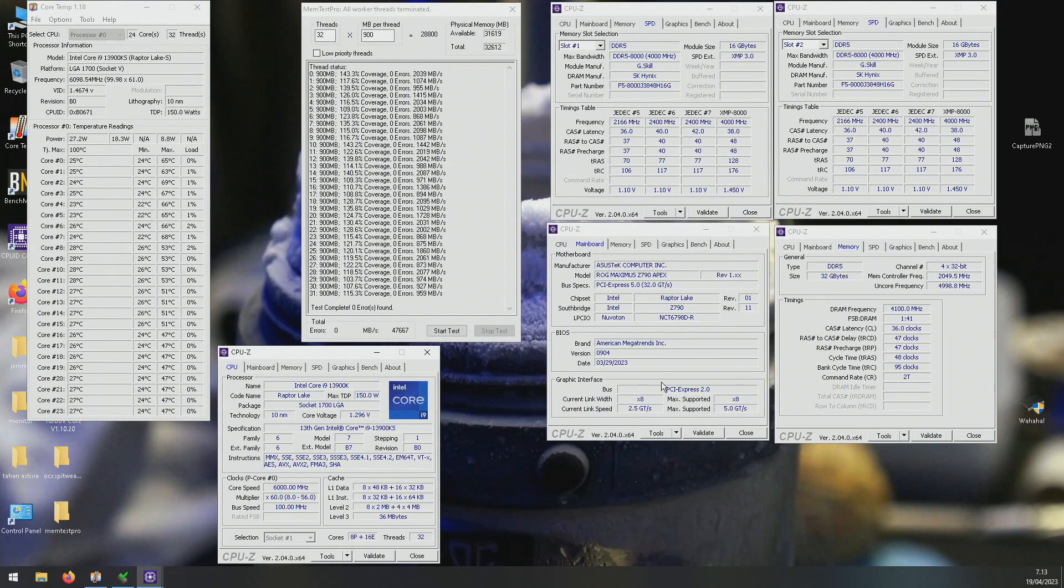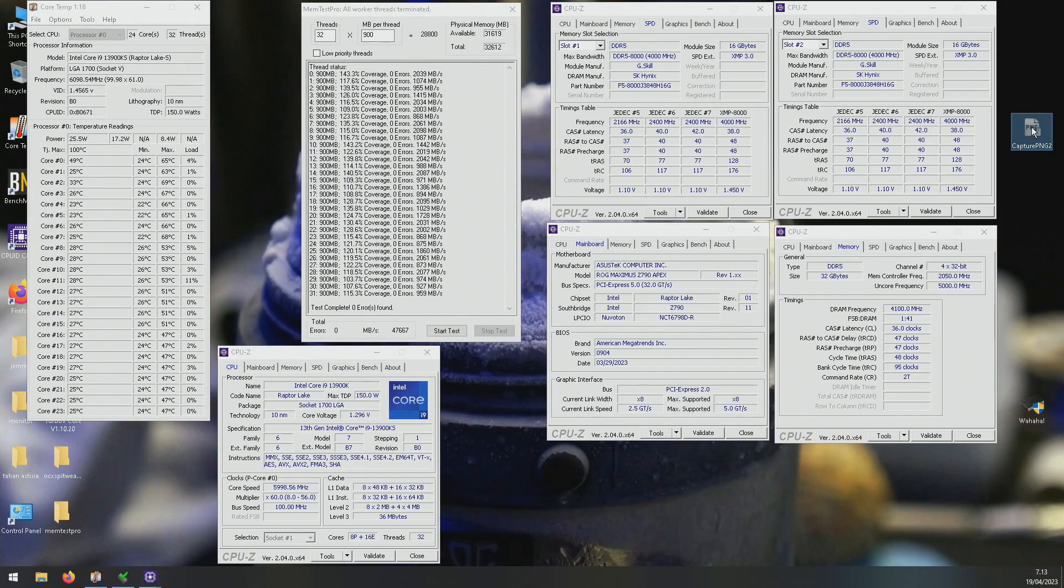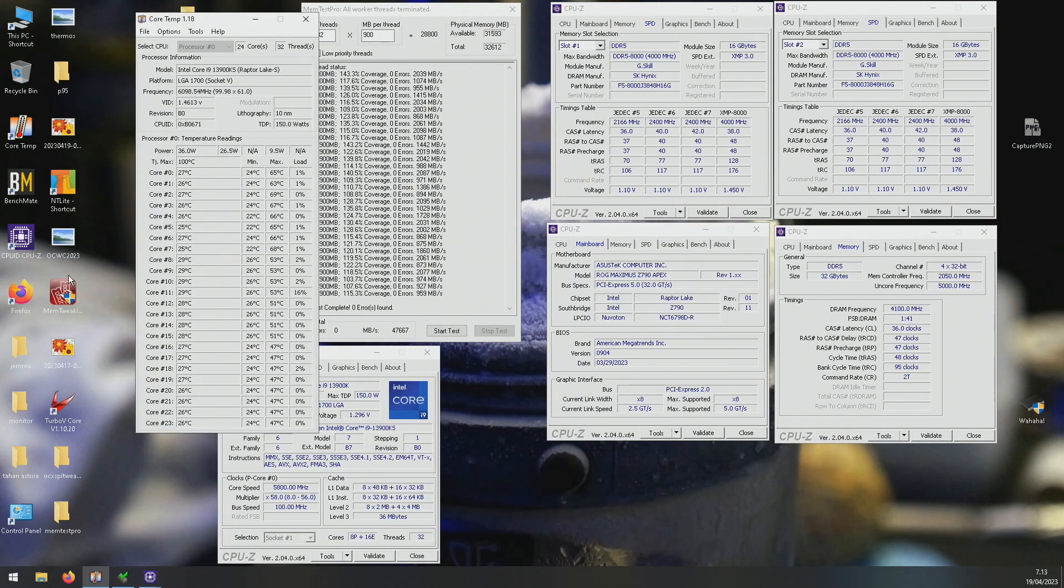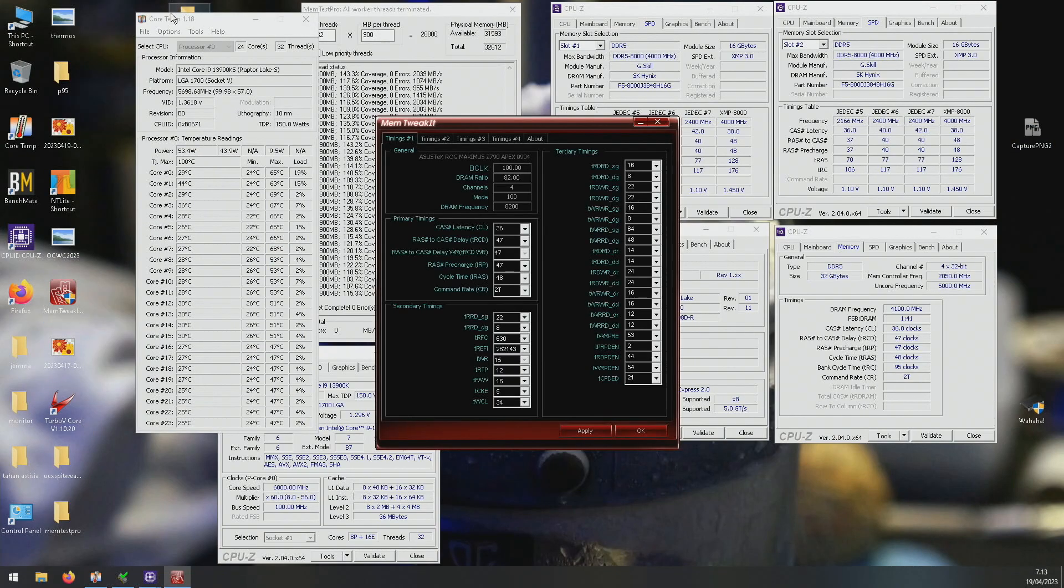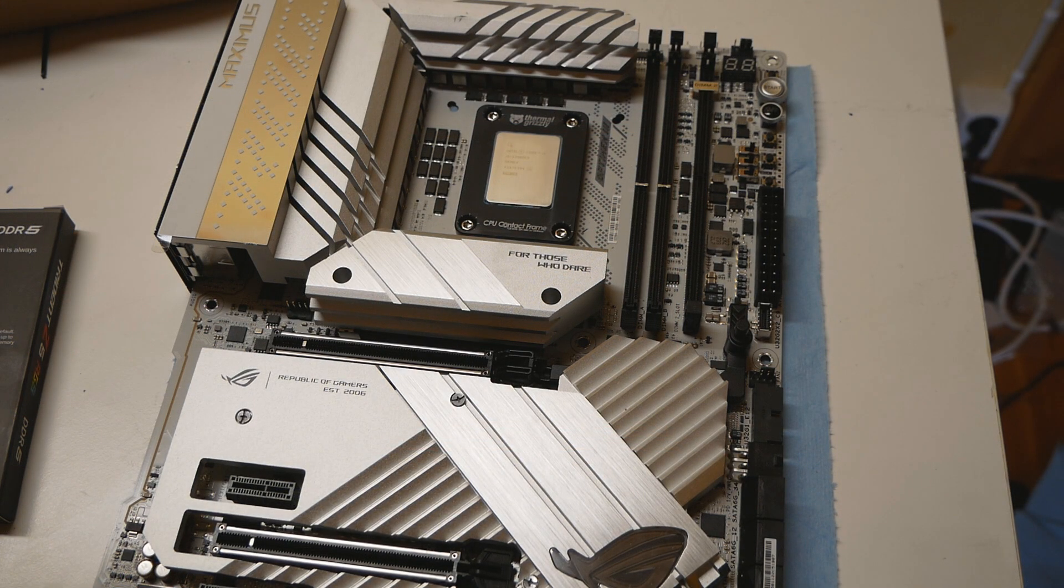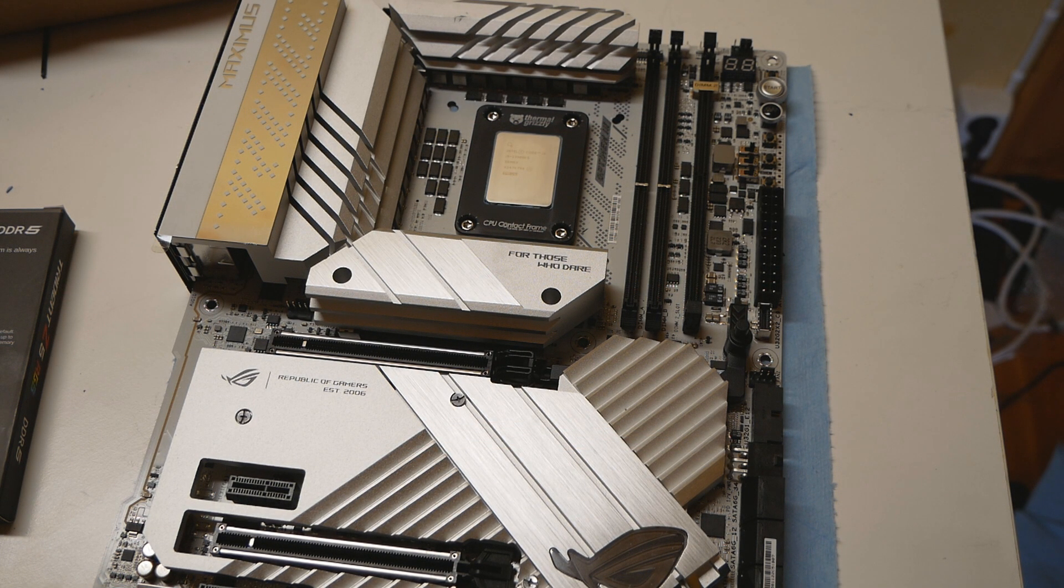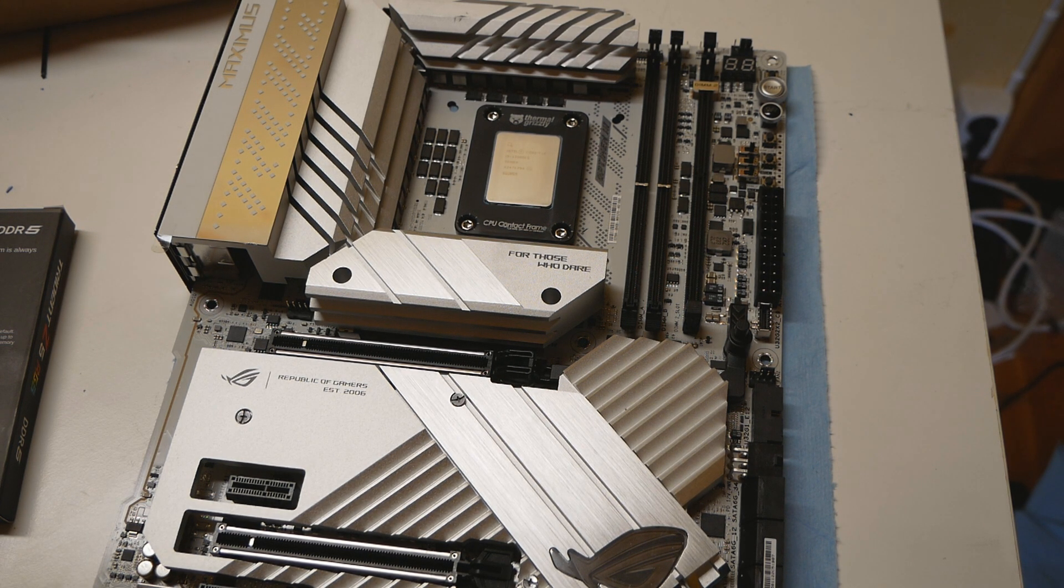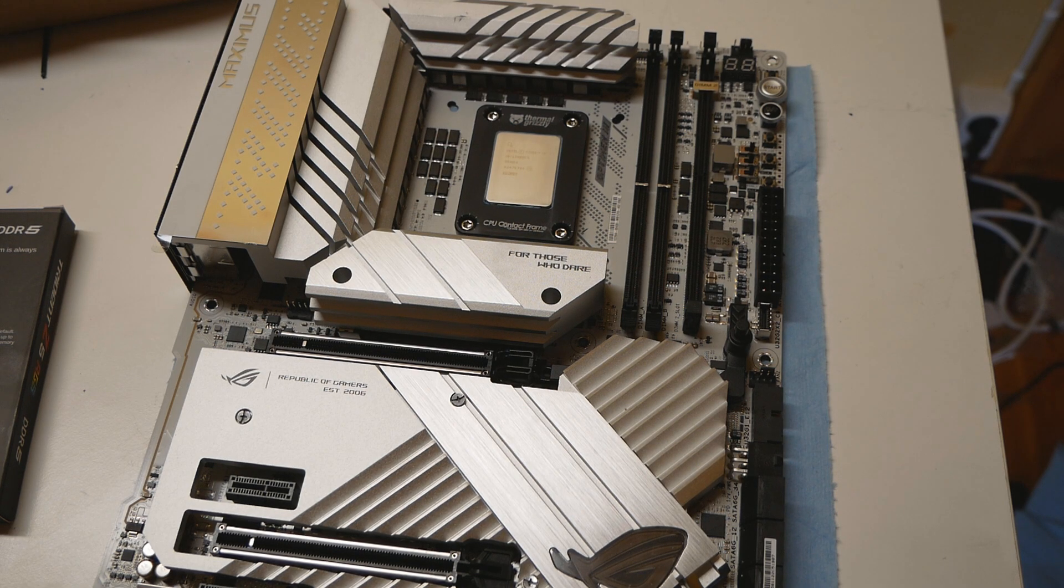And command rate 2. Most of the secondary timings were set manually, pretty good like tRTP, tRFC for active window, and the refresh interval was also set to the max value which really helps the overall latency of the memory. And the last two of the tertiary timings, so was it tWR_DR and DD, those were also set down to 4 and 4.